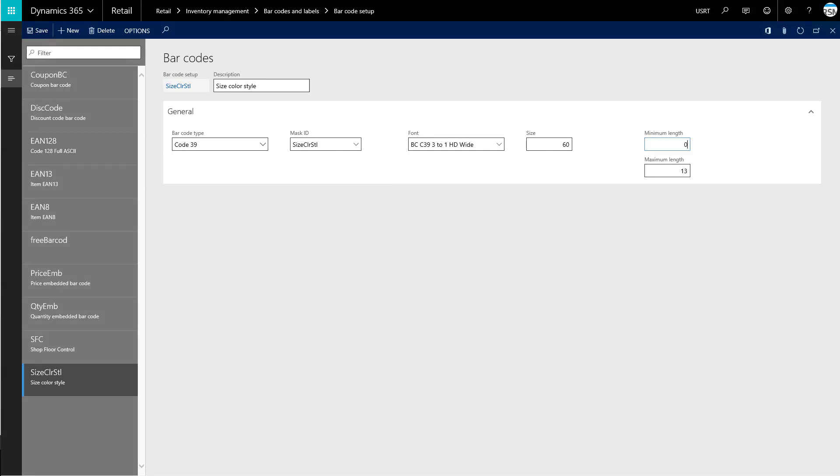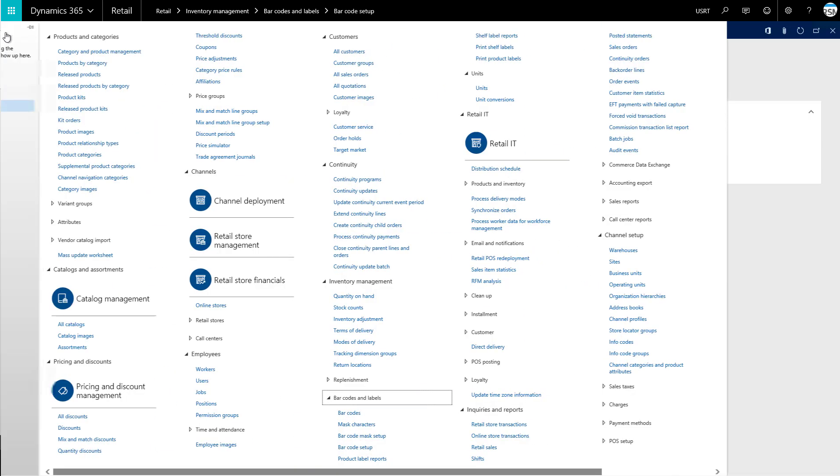So let's see how we can create a barcode for a product. To accomplish this, let's go back to our navigation pane. And we're going to choose barcodes in the barcodes and labels section.